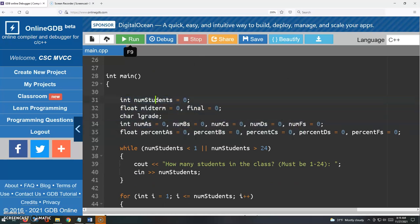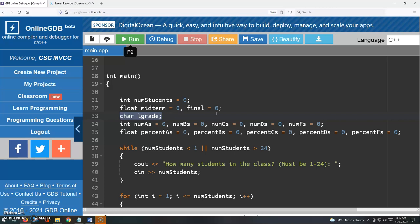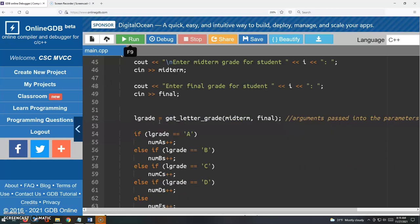We had num students. We have the midterm and the final. And then look here, L grade, that's to receive that return grade, that letter, the A B C D or F from the function. And I'm capturing that return value in here.